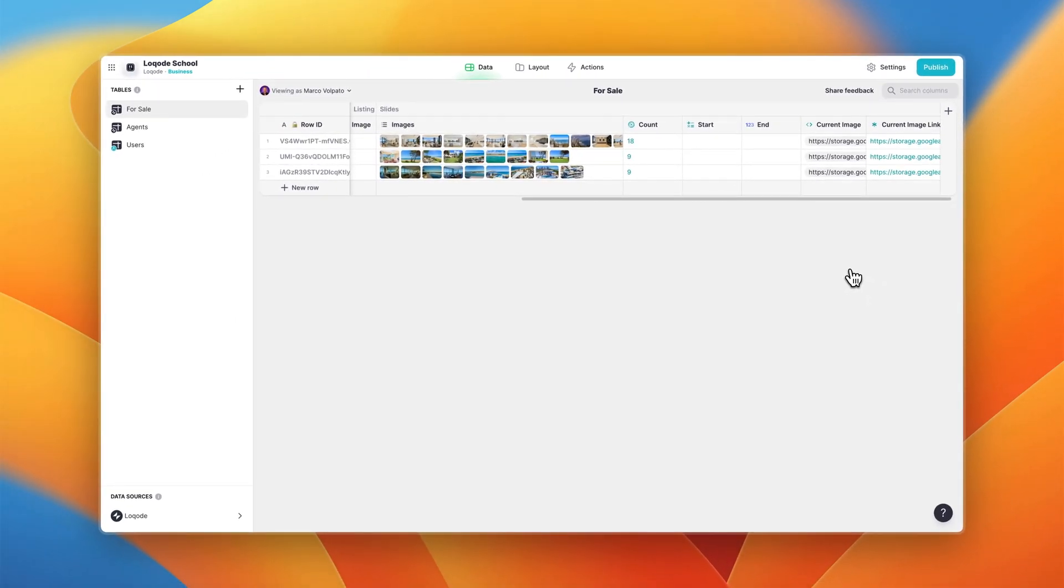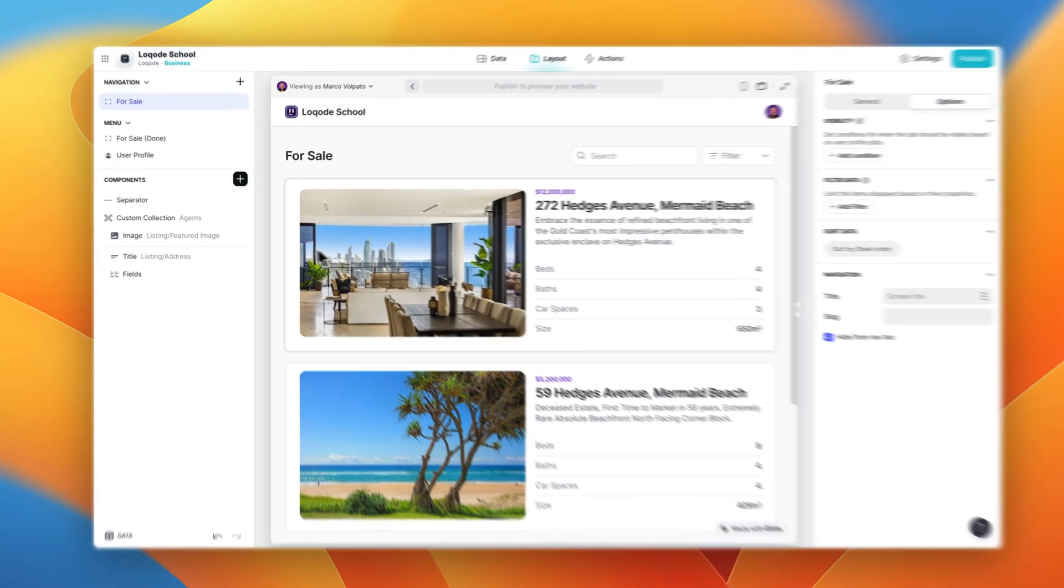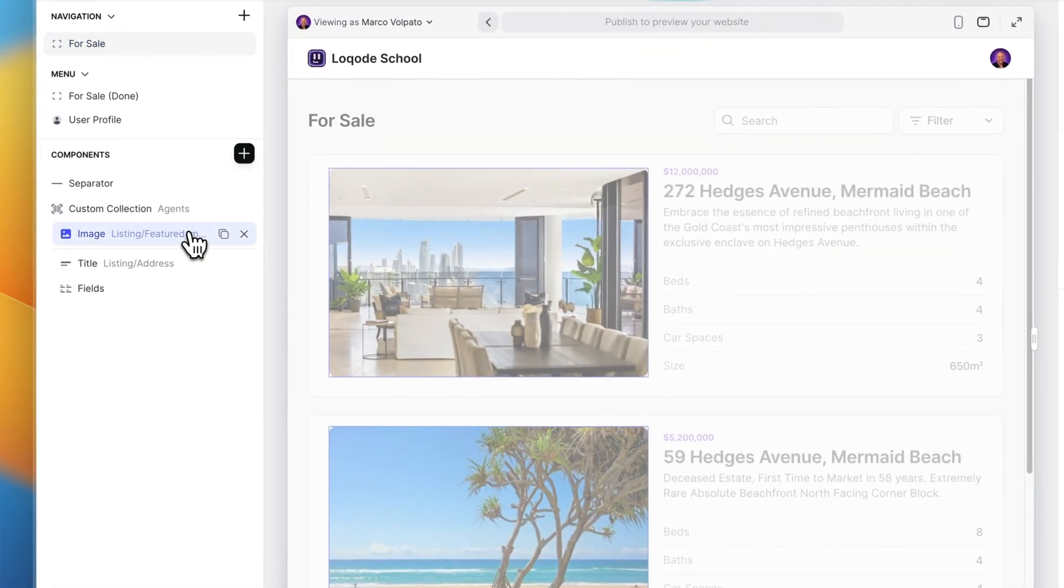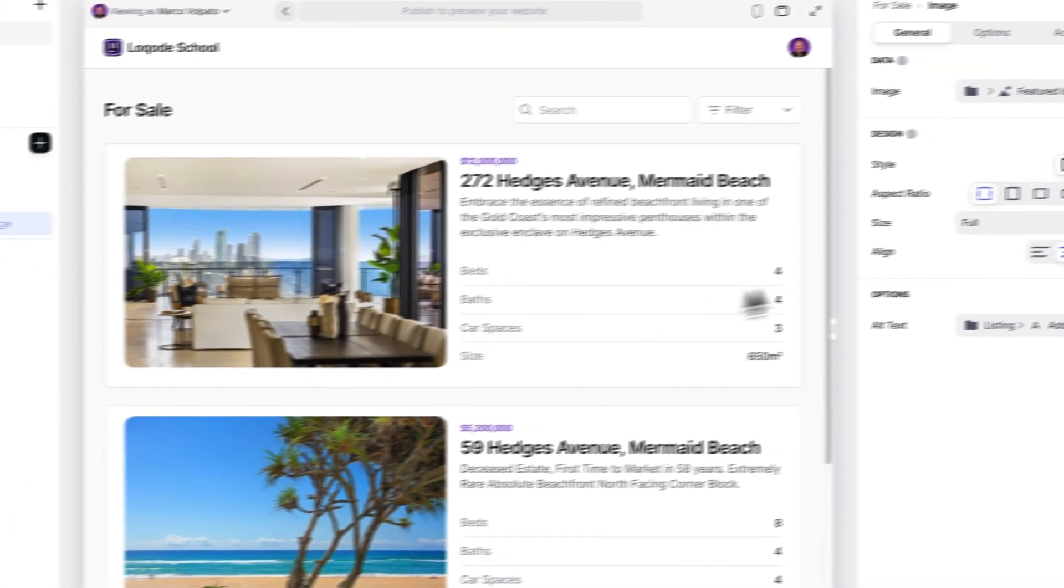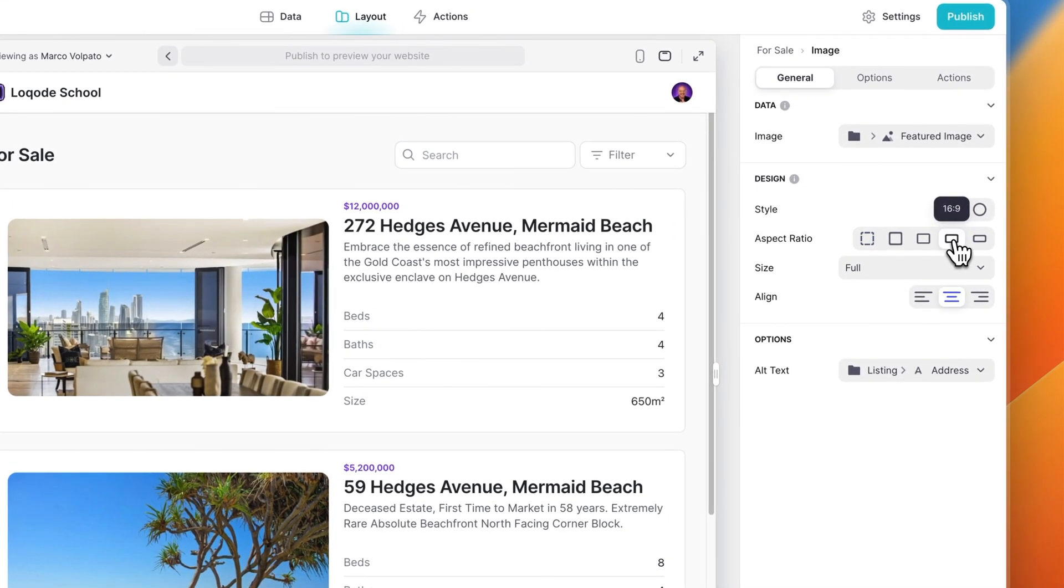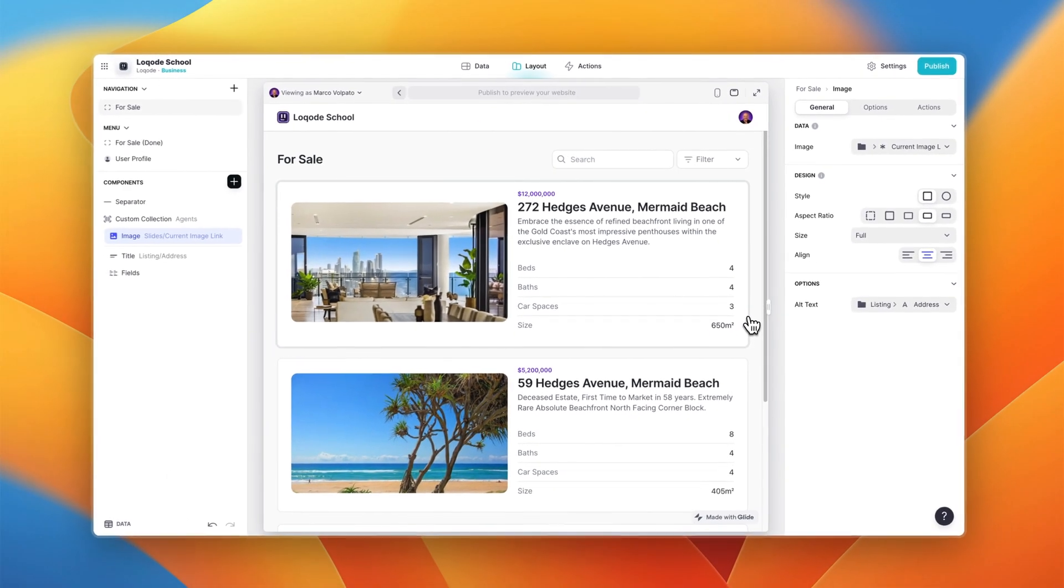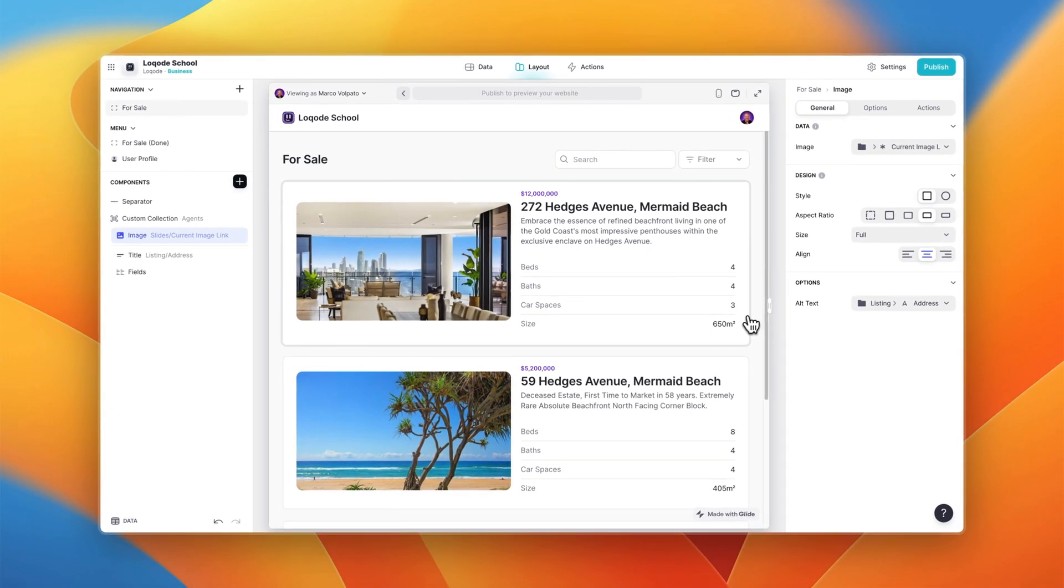Now let's configure the front end. This is a custom collection of our listings. The first thing we want to do is change the aspect ratio of our featured image to 16 by 9 so we can make room for some slider buttons below. Next let's change the source of our image from the featured image to the current image link we created earlier.